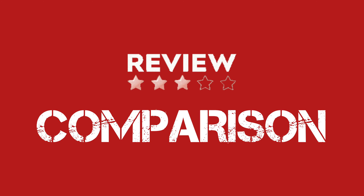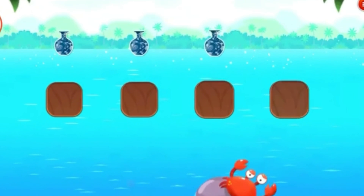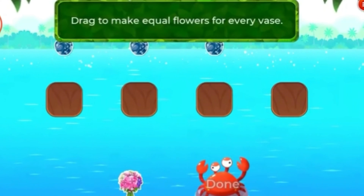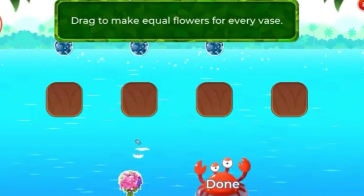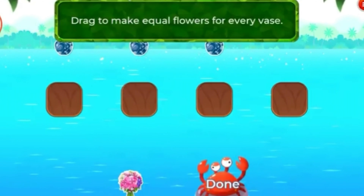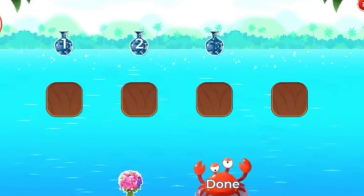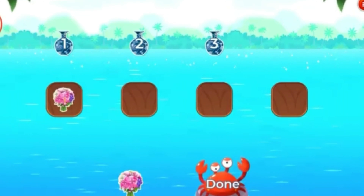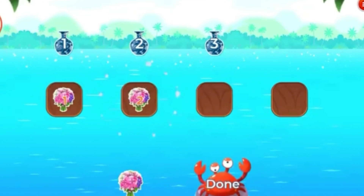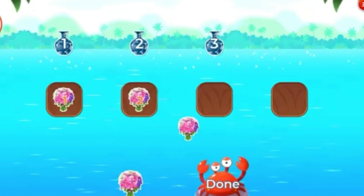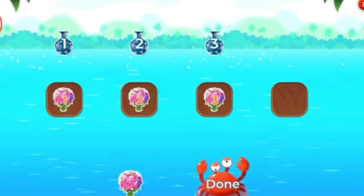You finished! Review comparison! Drag to make equal flowers for every vase. One, two, three. One, two, three. Three, three.